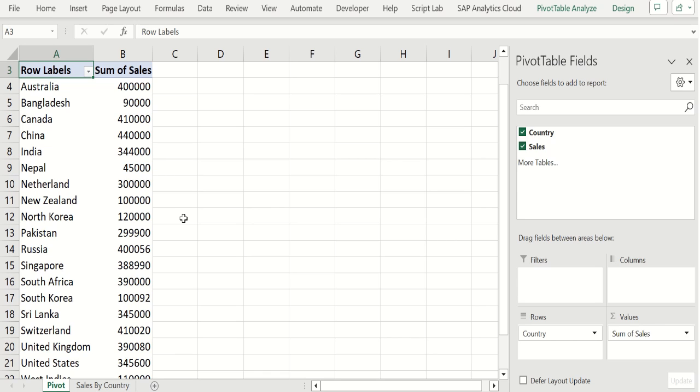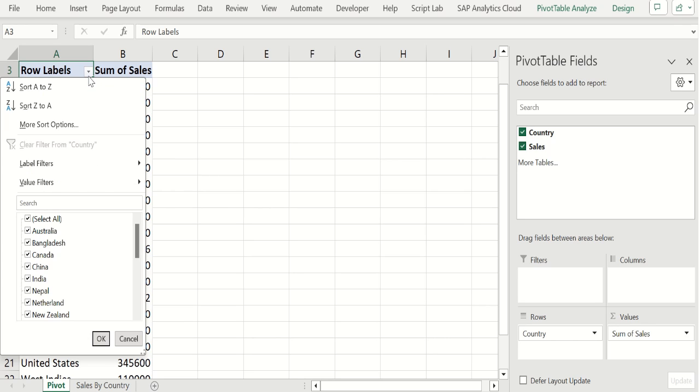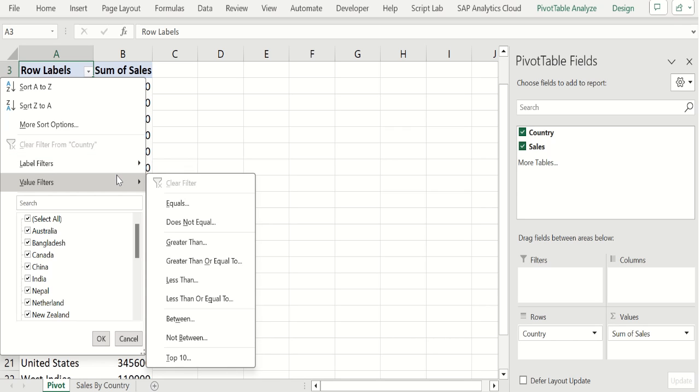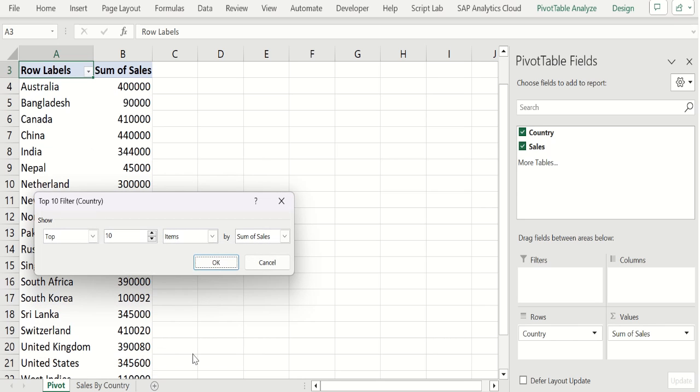We don't want to show all sales details. We need only top 10 sales country details. To filter top 10 sales country details, select this drop down and choose value filters. In value filters, we will select top 10 option to filter top 10 values in Excel.